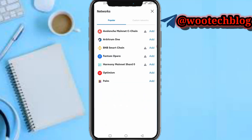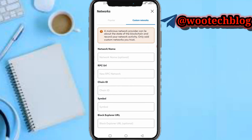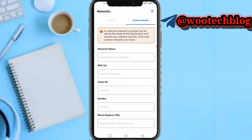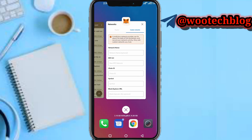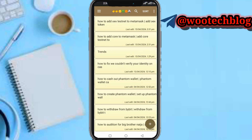Scroll past the popular networks, head over to 'Custom Networks', and you'll be provided with fields to add the network details — network name, RPC URL, chain ID, and so on. I'll be leaving all this information in the description of this video.